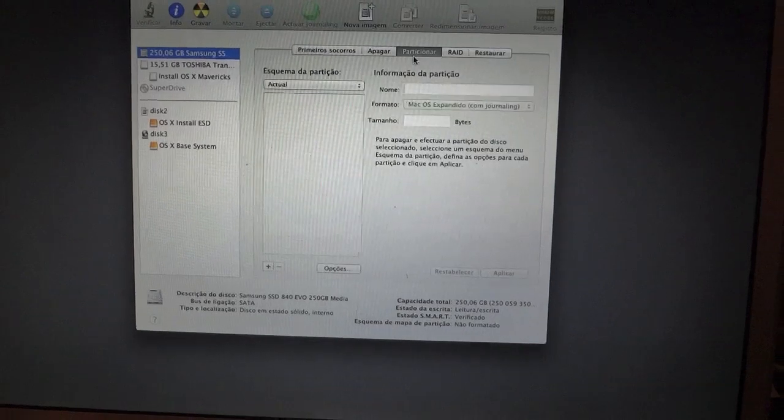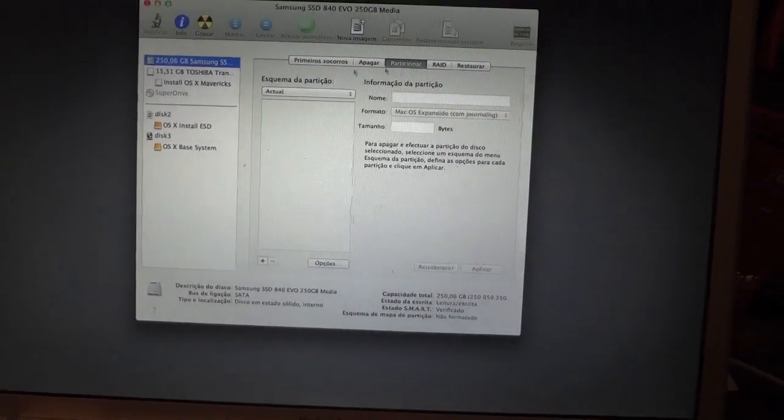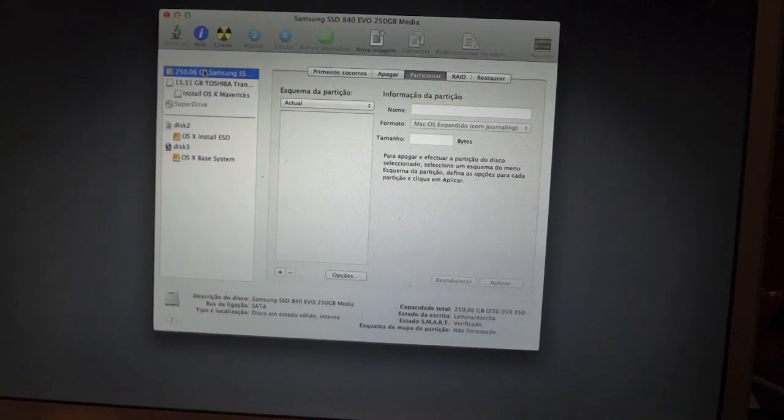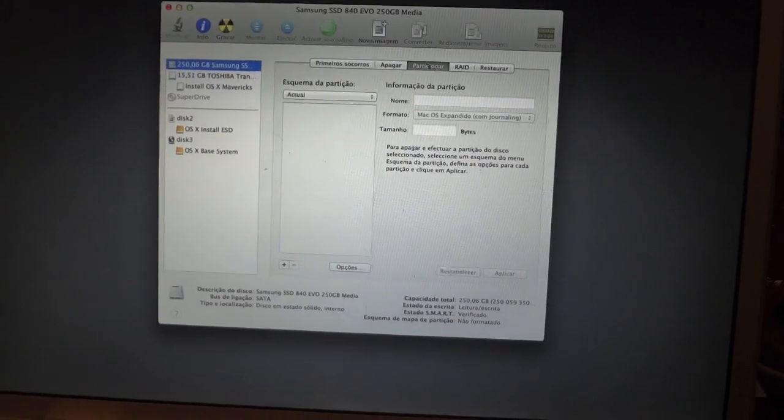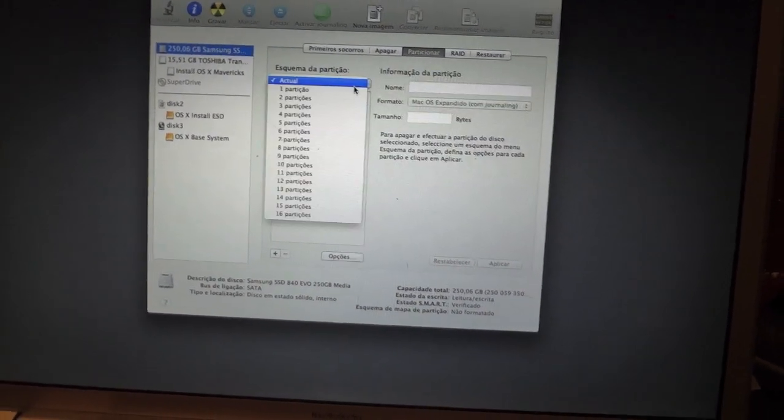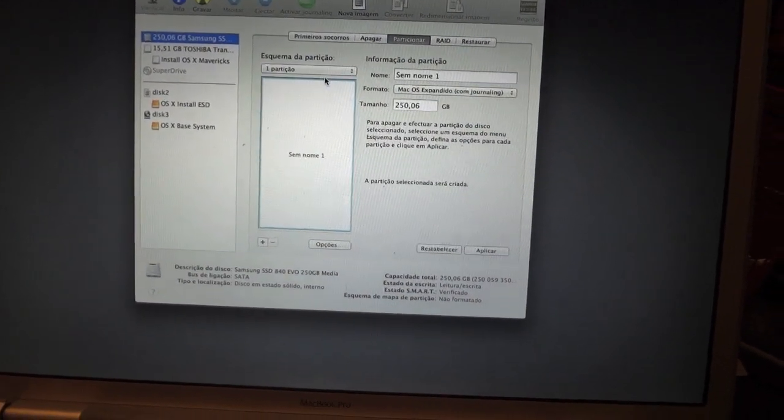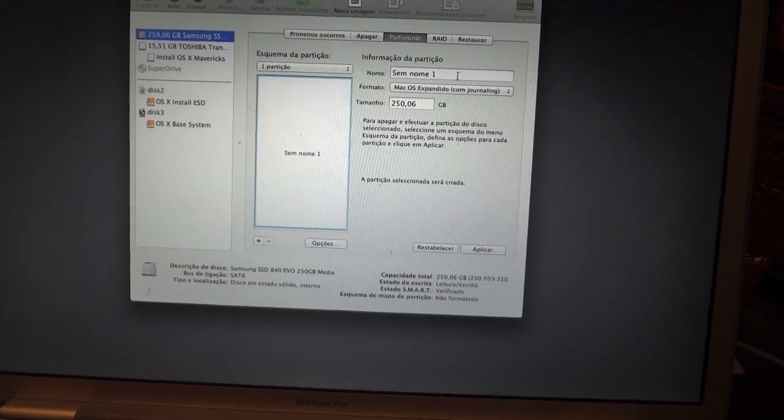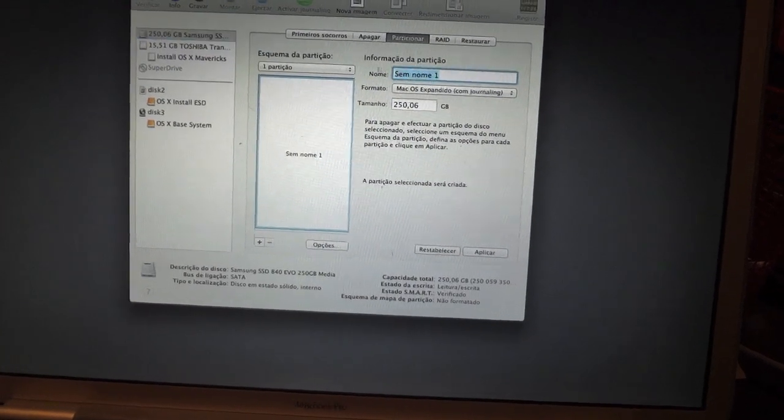Then select partition. Select the SSD. Then select partition. One partition.